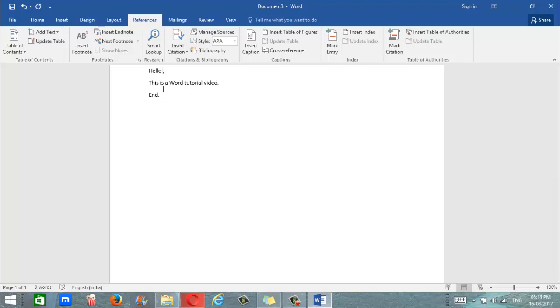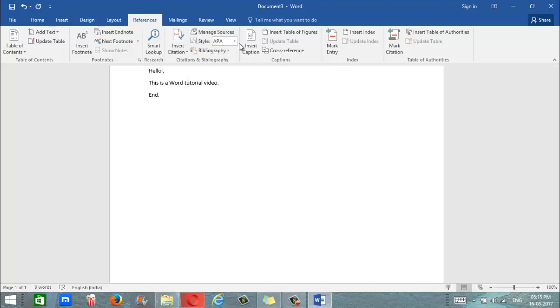Before we begin with our citation procedure, the first thing we want to do is make sure that we're using the correct citation style. That can be selected right here at style.